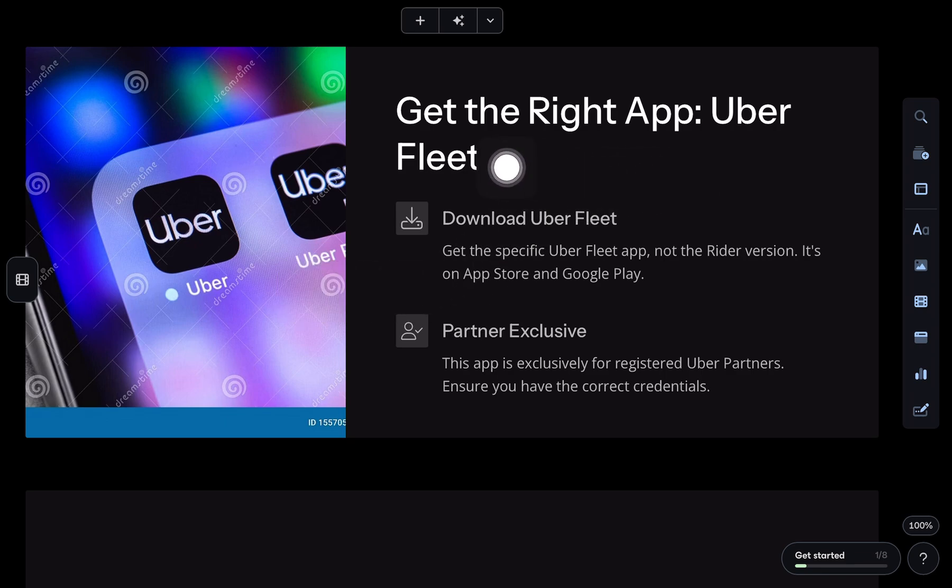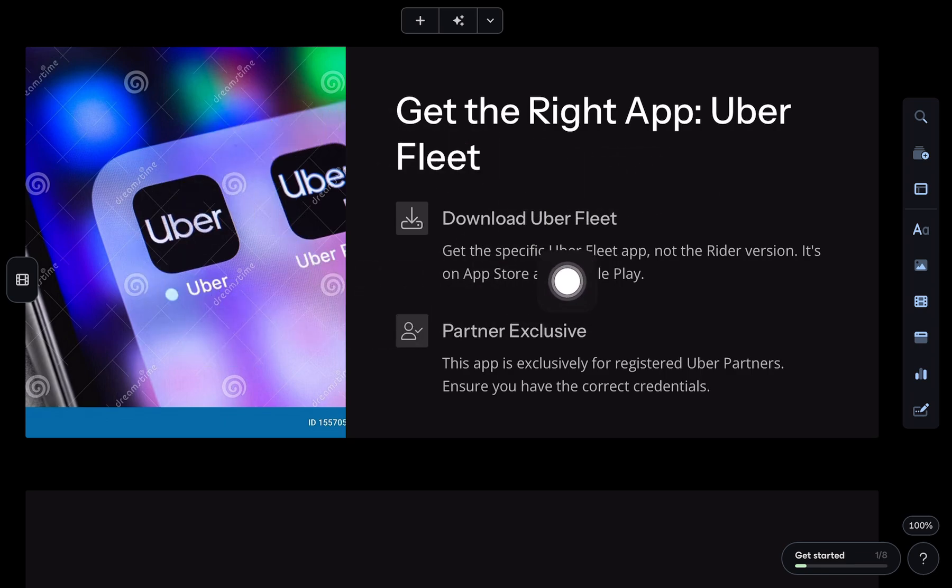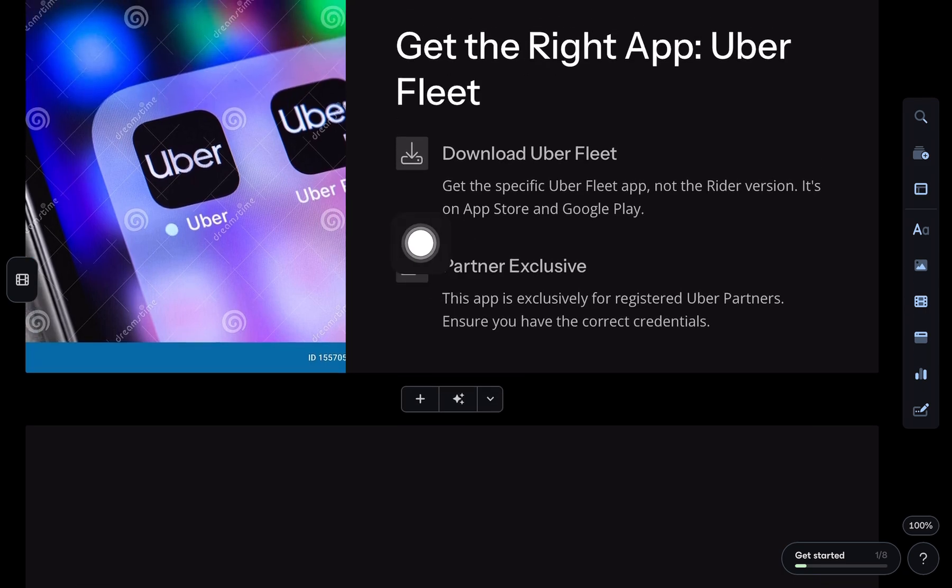First up, make sure you've got the Uber Fleet app downloaded. Not the regular Uber rider app, they're totally different.